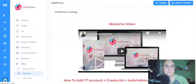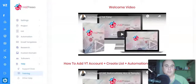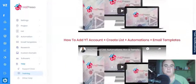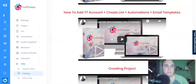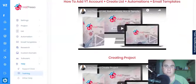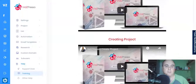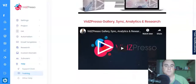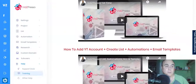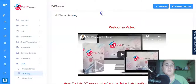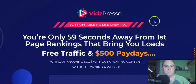Like always, there's training. The training covers: welcome video, how to add a YouTube account, creating a list, setting up automation, email templates, creating a project, gallery synchronization, analytics, and research. That's basically all you need to know.